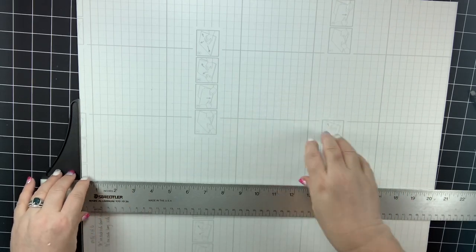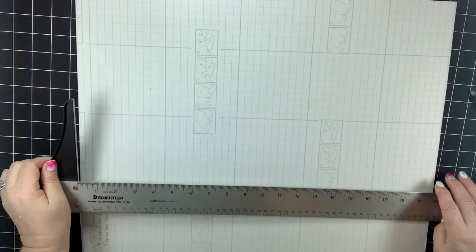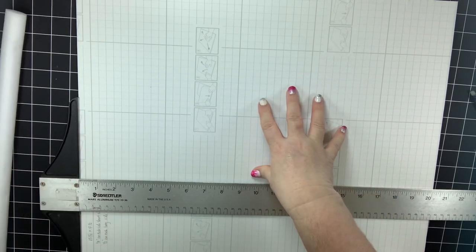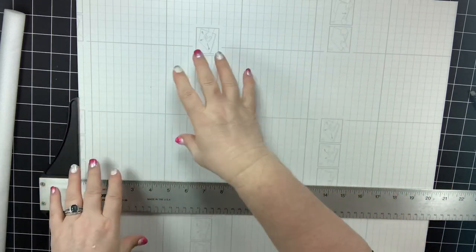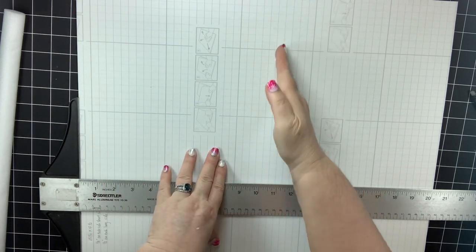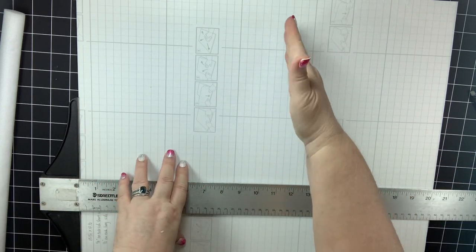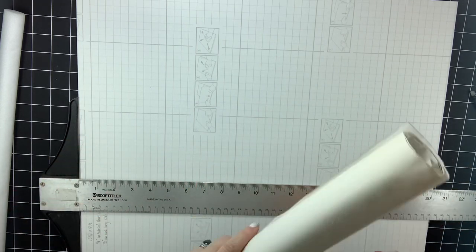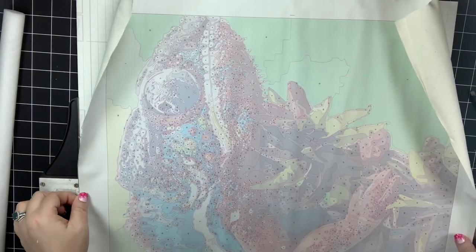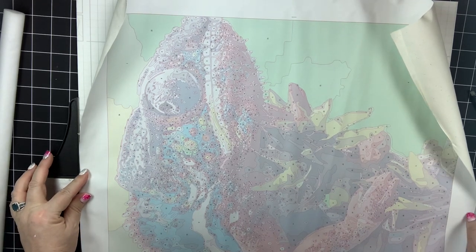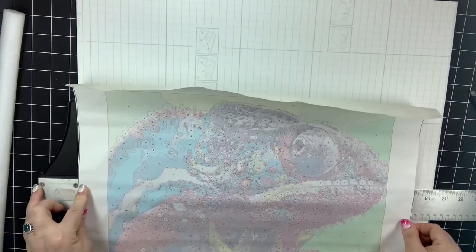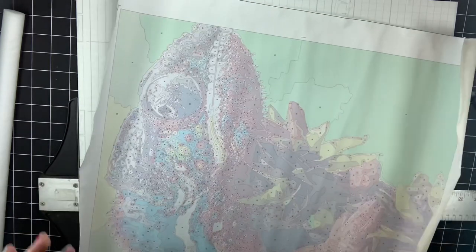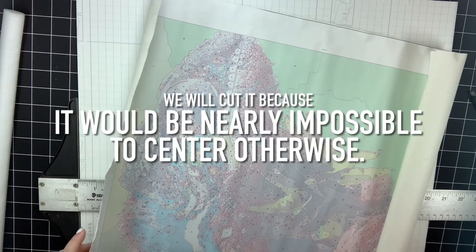So first let's take a look at this foam board. You'll notice that there's a grid already on it for cutting and that's super handy. This is a 16 by 20, our canvas is larger. Let me give you an idea of how long this canvas is. So this is about a 22 and 3 quarter inch in length and it is 19 inches in width. So we're gonna have to cut it down completely.